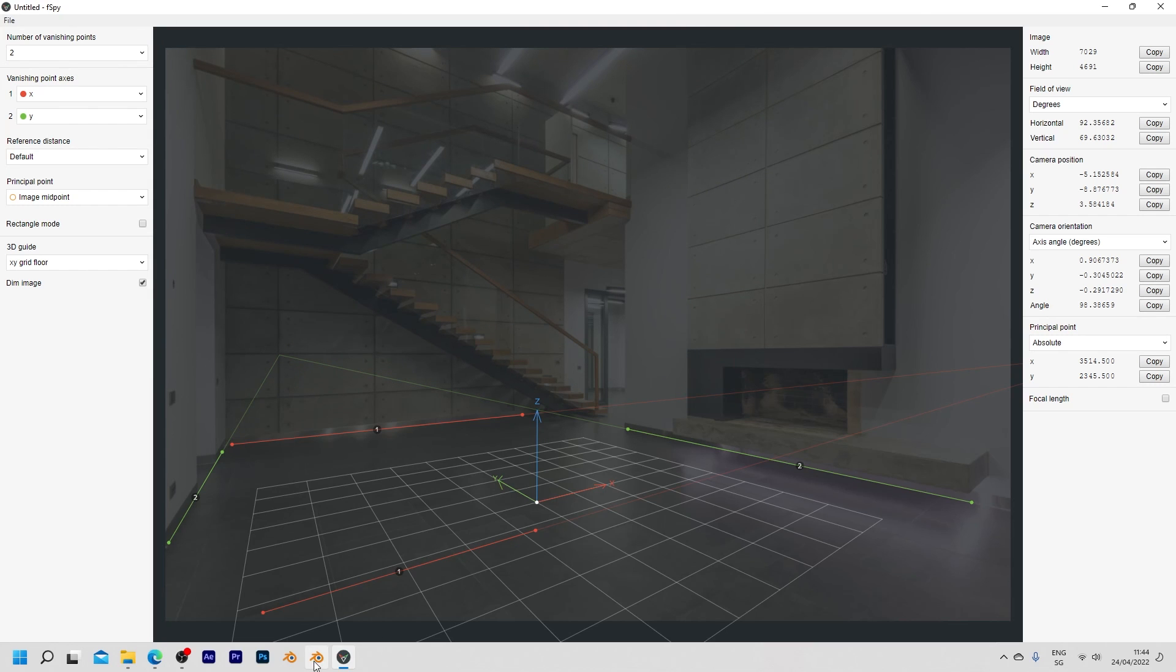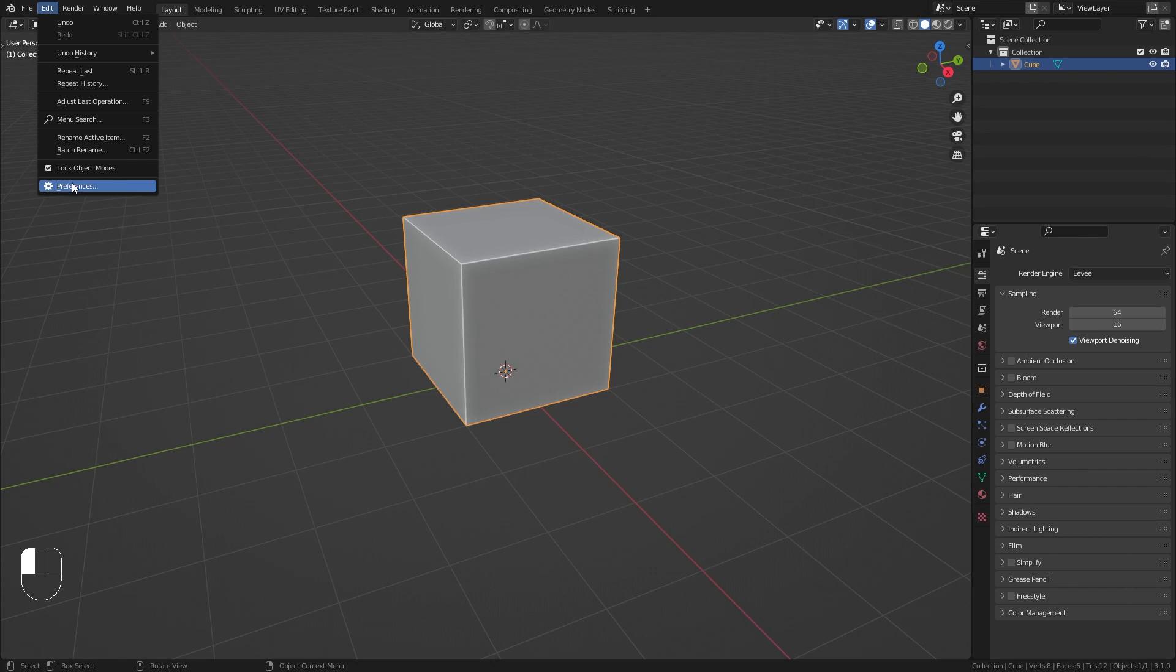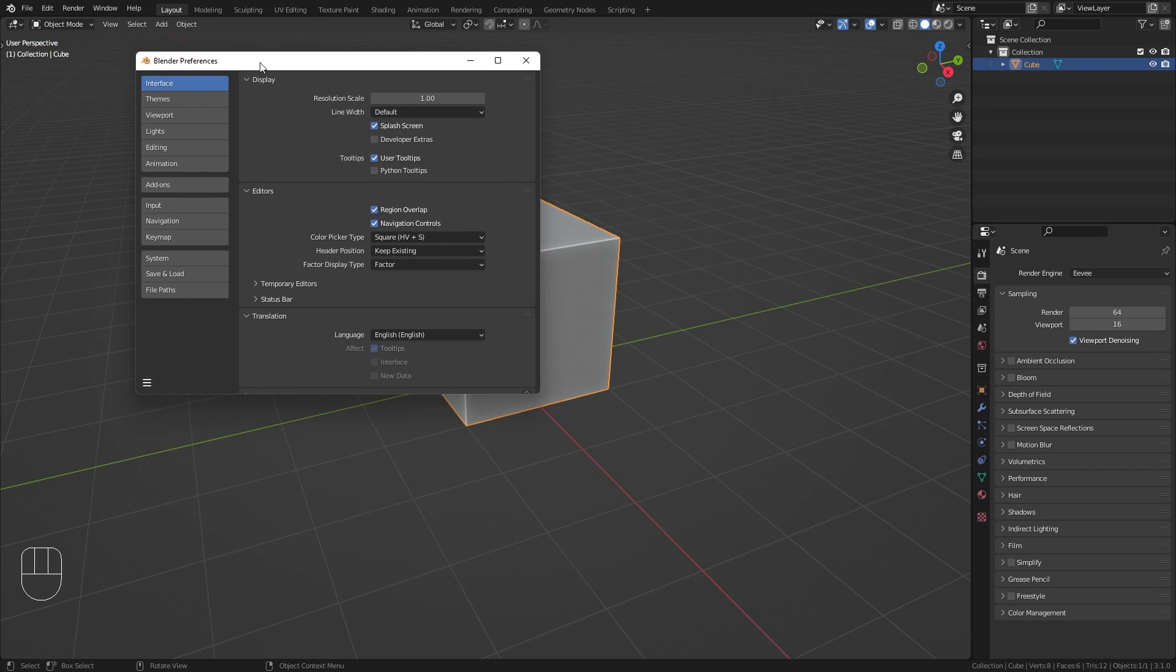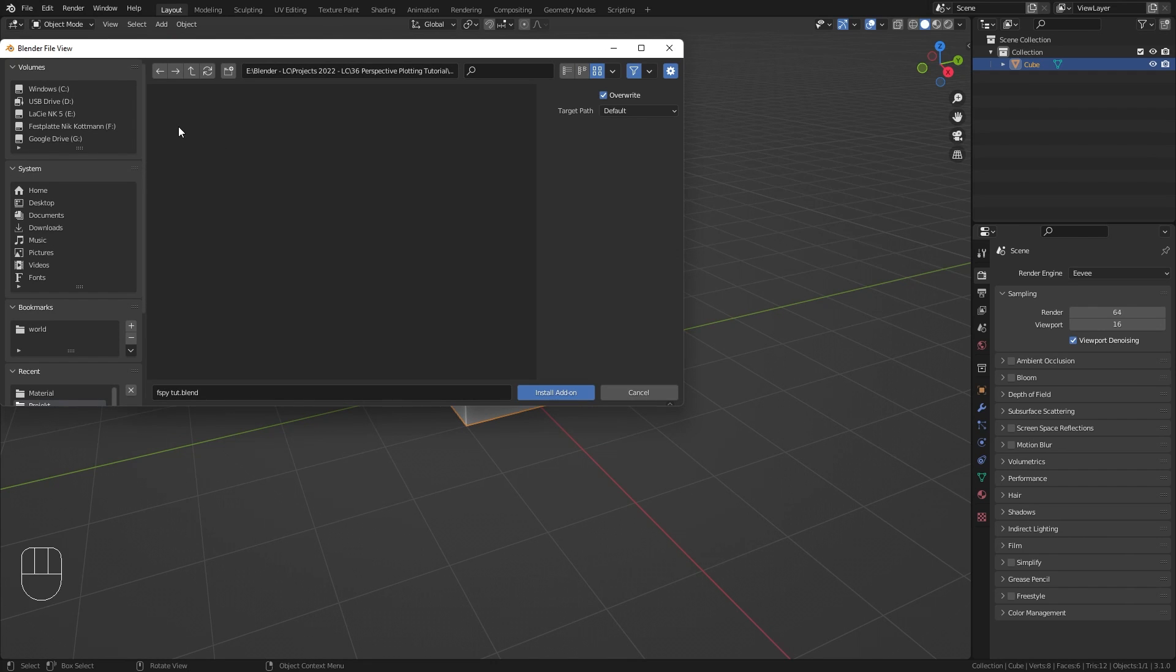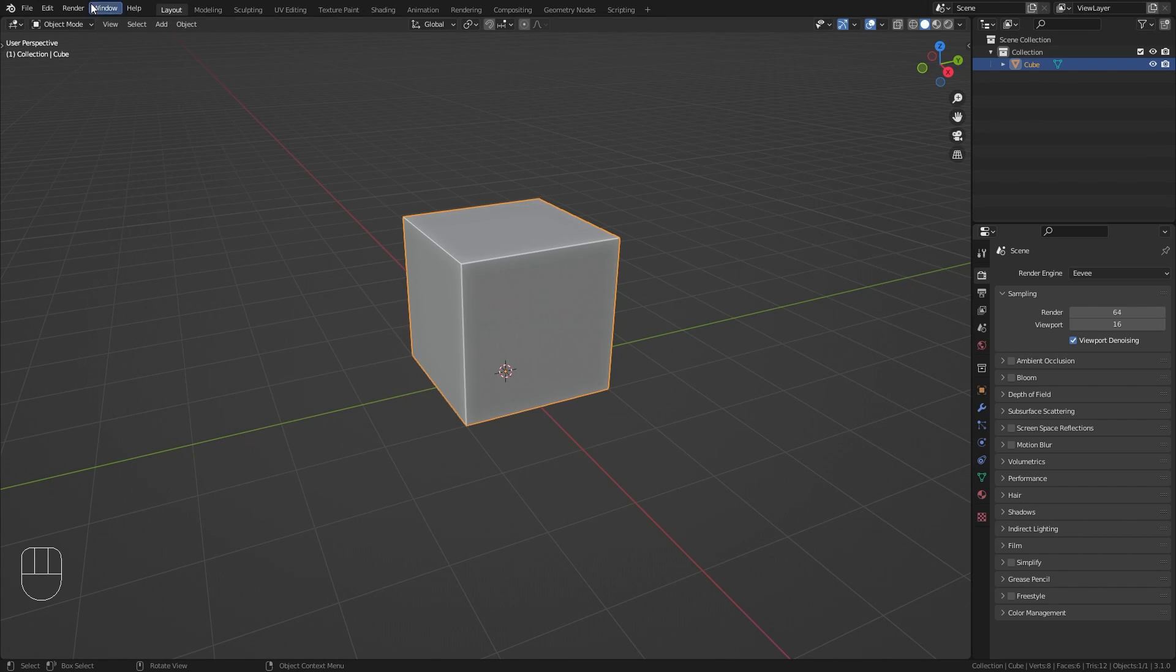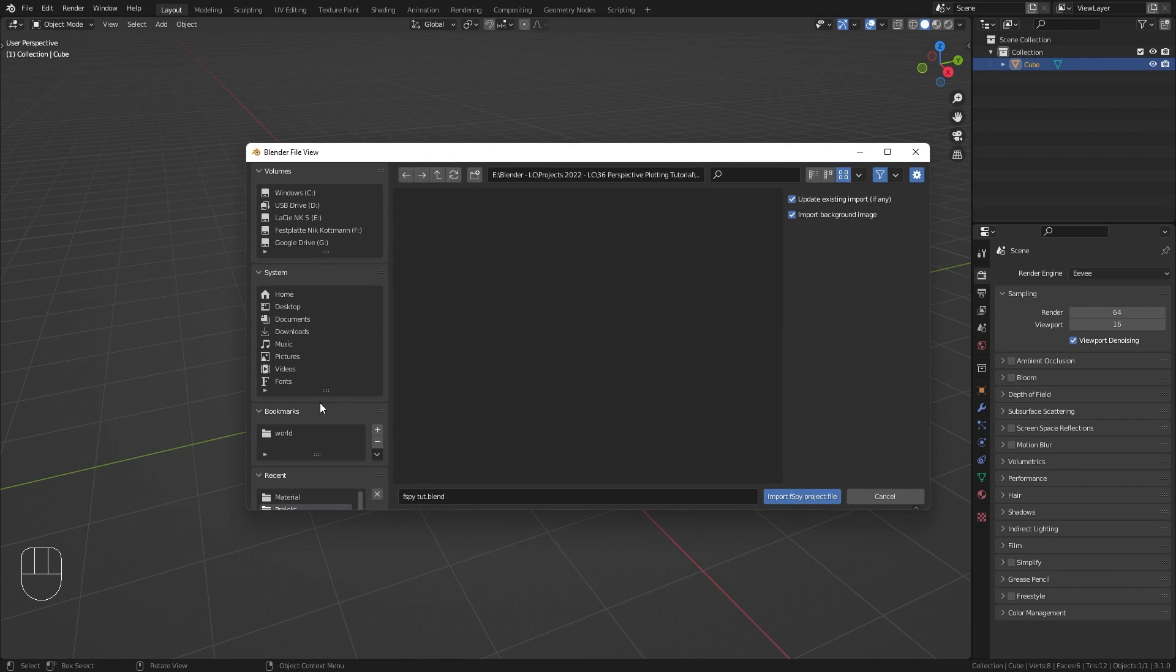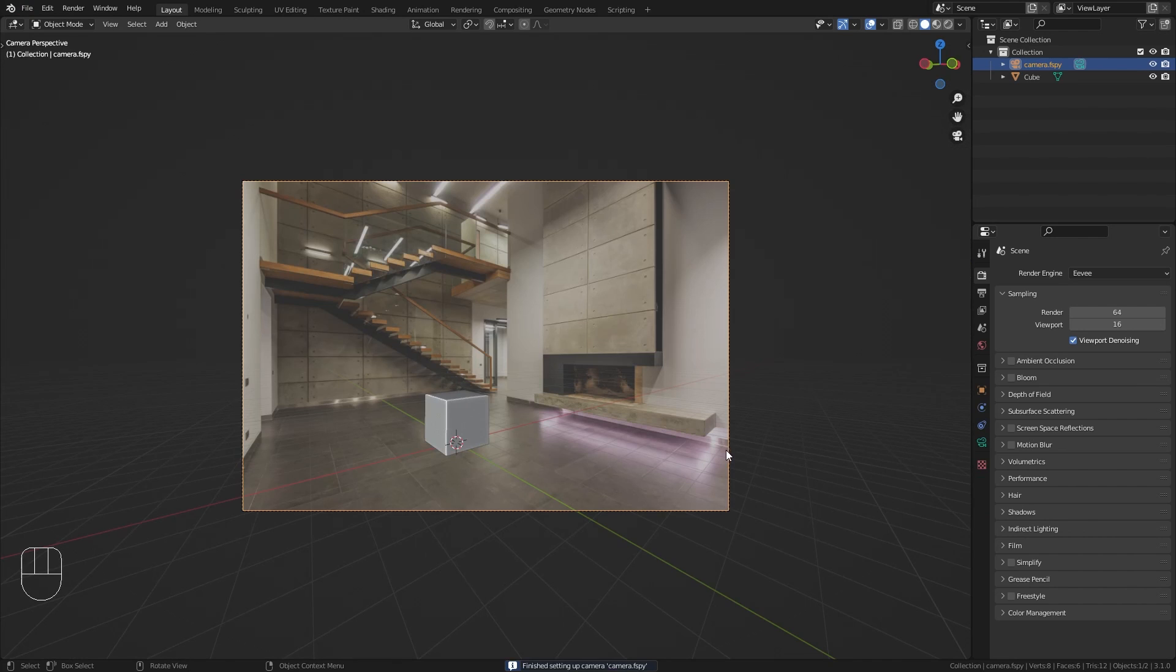With this done we can now jump into blender where we want to import this camera that we just created. For this we first need to install the fSpy importer addon, so open the preferences, go to addons, click on install addon, select the zip file that we downloaded and choose install addon. And again it is important that you tick this checkbox so that the addon is actually enabled. Then go up to file, import and here you should now find the fSpy import option. So select this, go to wherever you saved the camera, again select it and choose import fSpy project file.